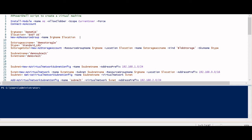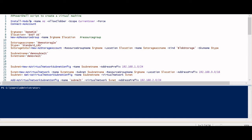First, when we create a virtual machine in the portal we need a resource group — any resource we create needs one. So here we are creating a resource group first, which acts as the base. For the resource group I'm using New-AzResourceGroup. The 'AZ' prefix refers to the Azure PowerShell module. If you want to try this on your own laptop you need to install the AZ module using the Install-Module command with the -Scope CurrentUser flag.